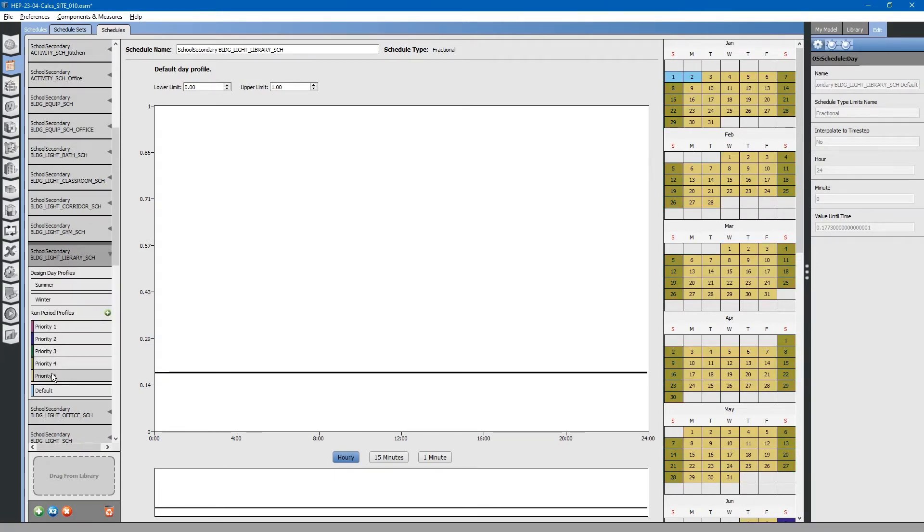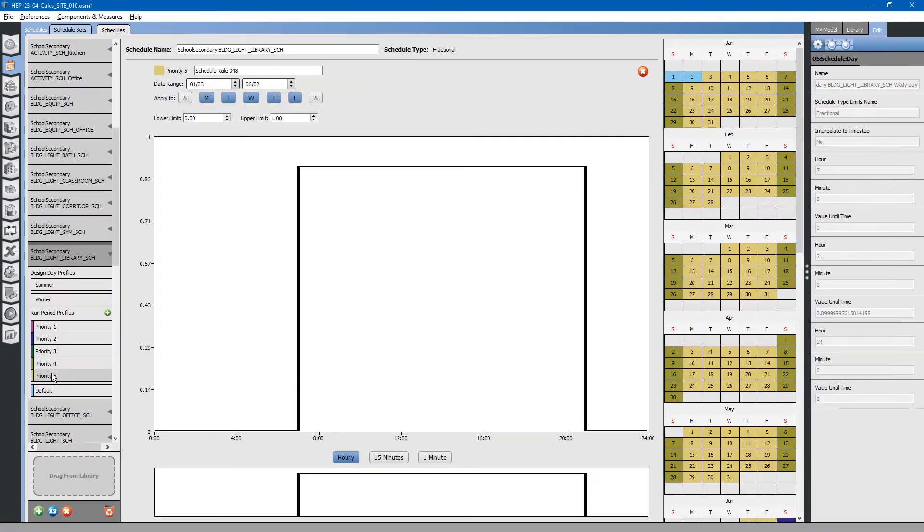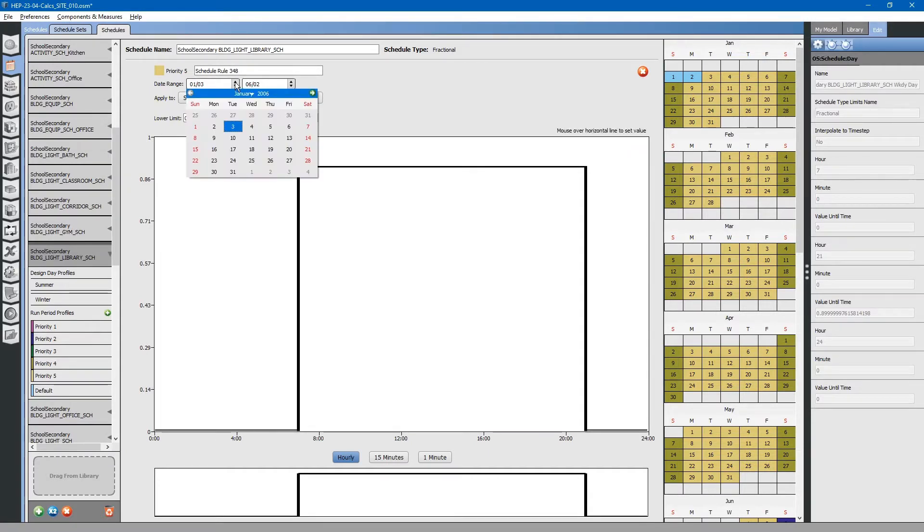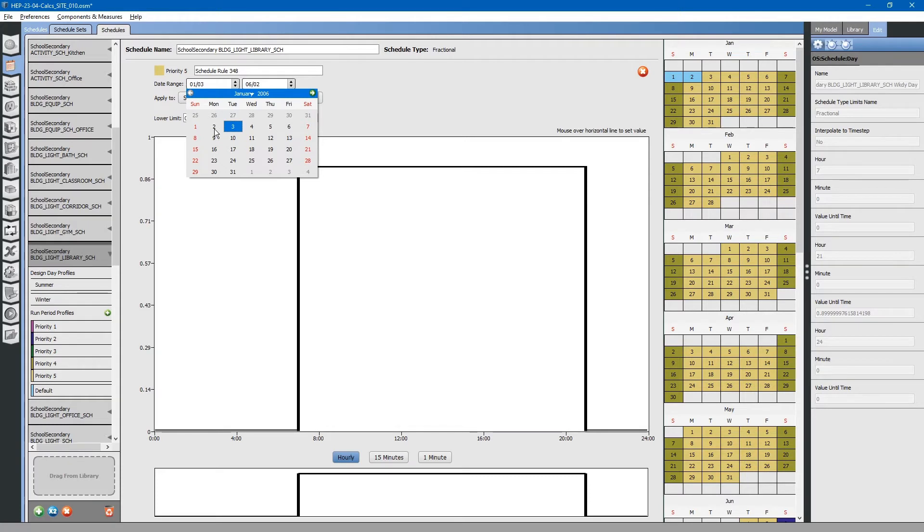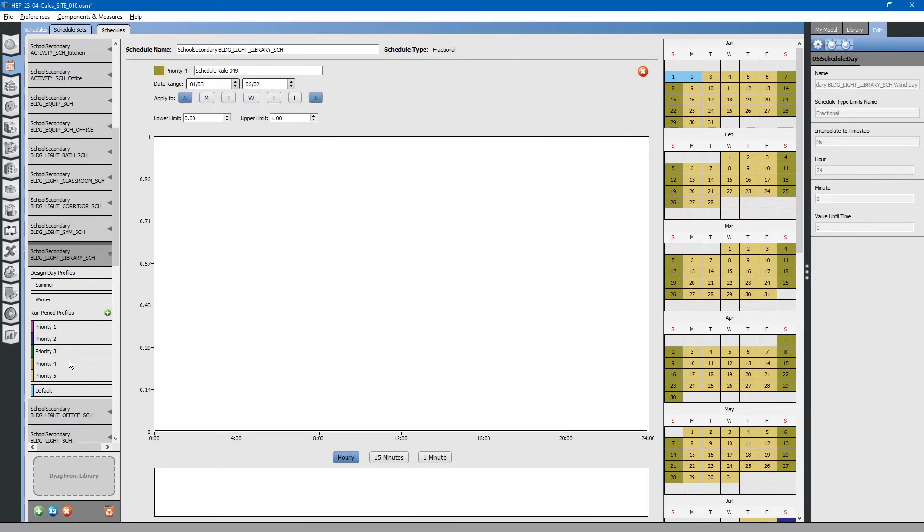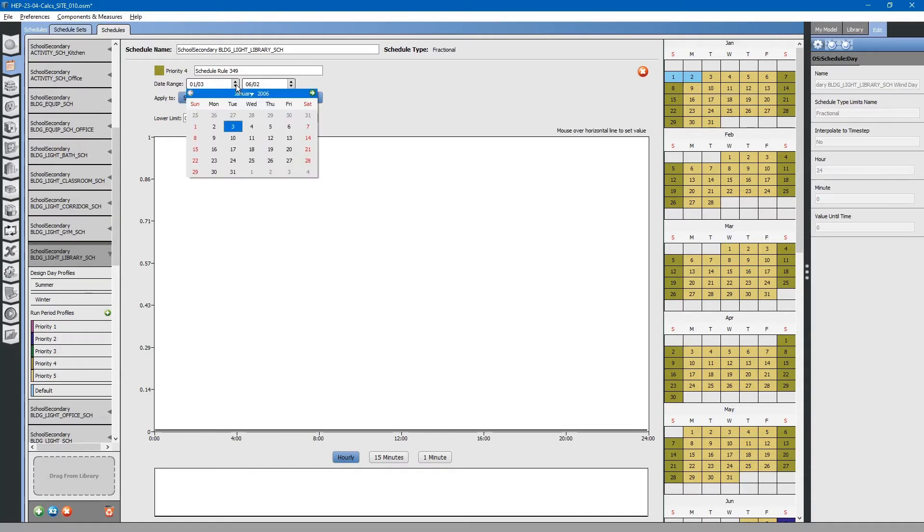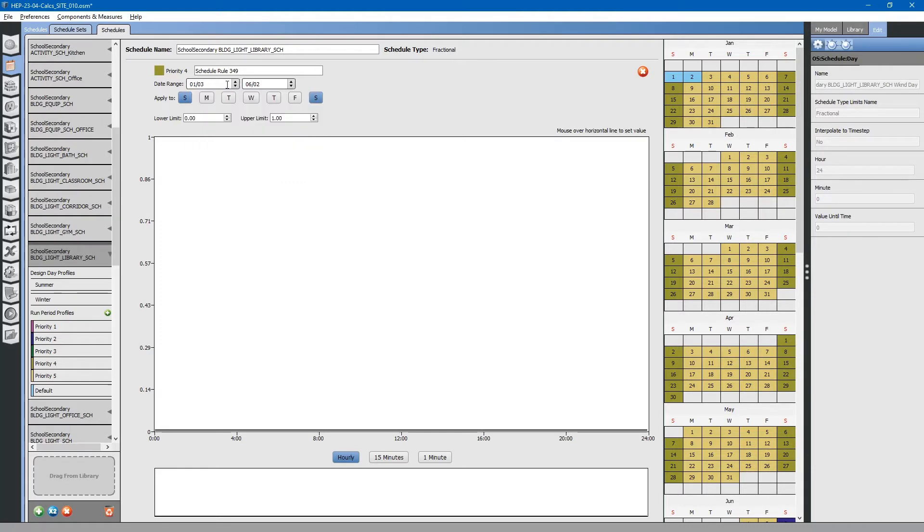If we look at this schedule, you will note that this starts on the 3rd. We will actually probably want to start it on the 2nd. This is a weekend. This starts on the 3rd as well, but we want to start it on the 1st. We will start all of these on the 1st of the year.